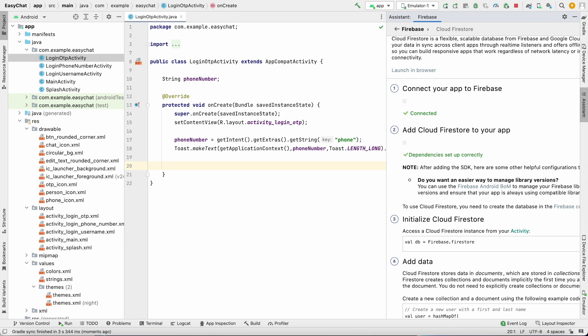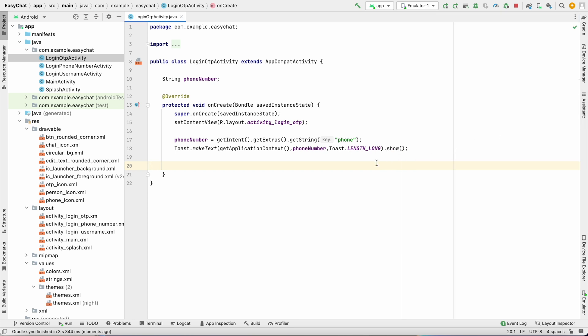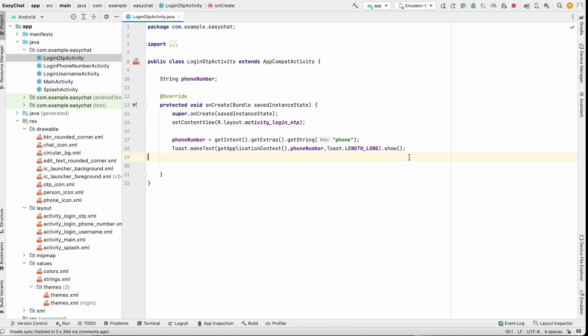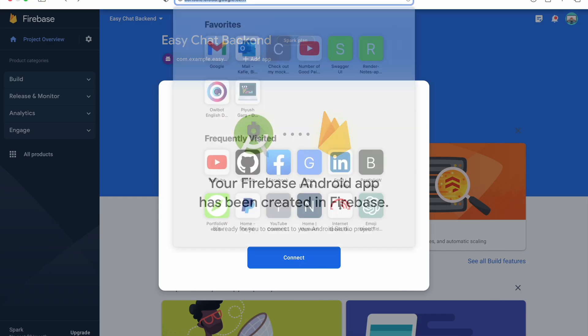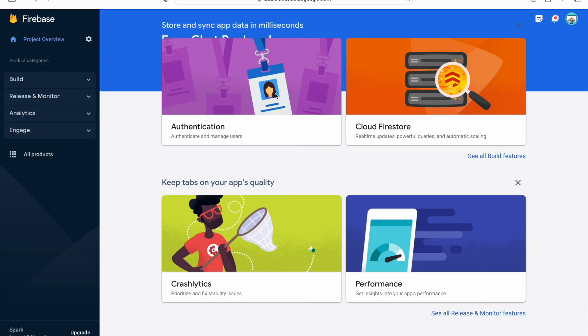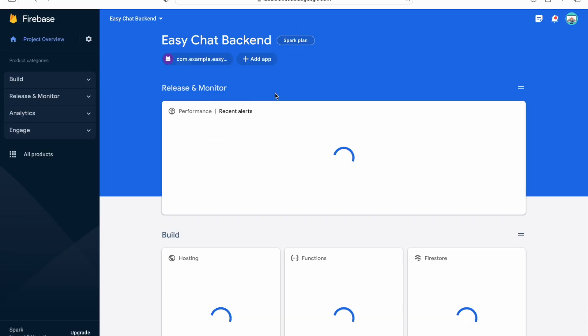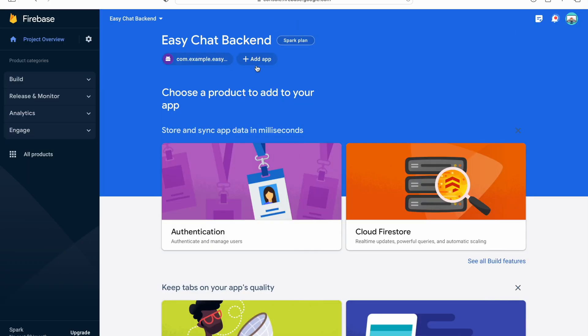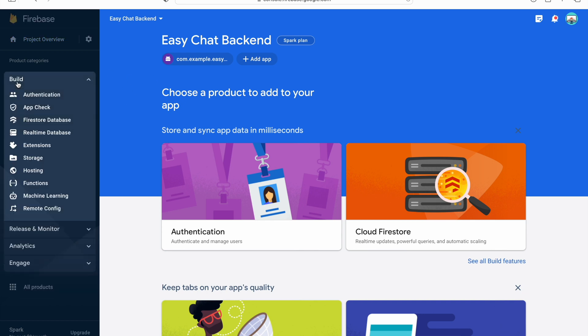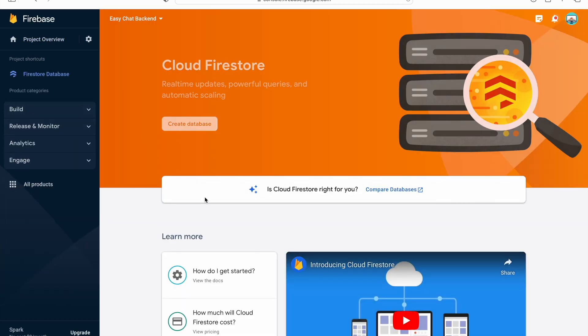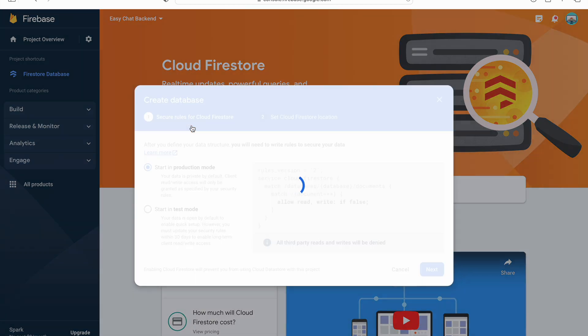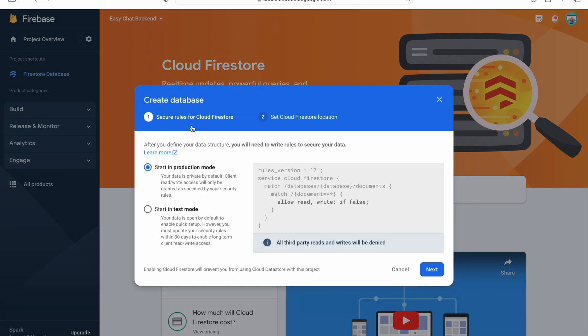Let's close this tool, we don't require it. Now let's test the Firestore. For testing Firestore we have to create the database in the backend server. So go to Firebase, you can reopen Firebase, click on EasyChat Backend. This is our project, we can go to Build over here, Firestore Database. Click on that and we need to create a database.